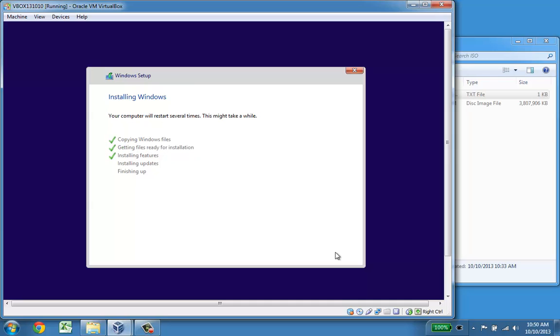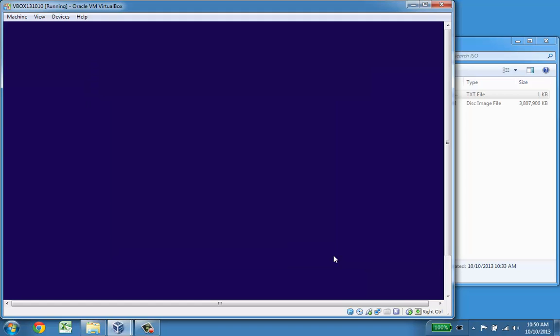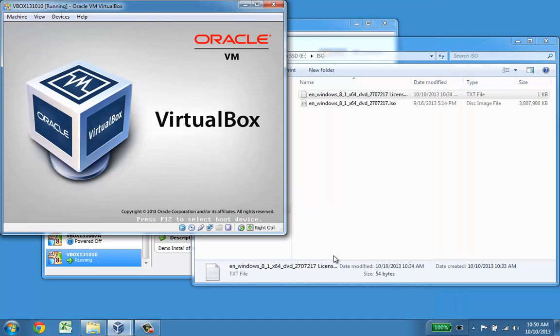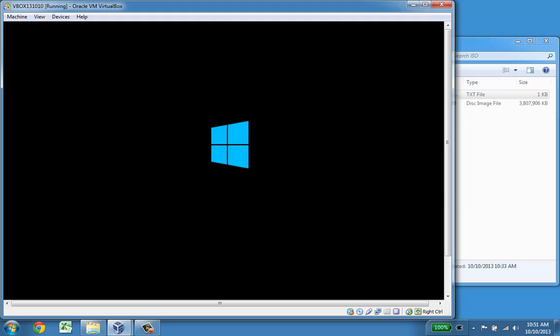In less than two minutes it is now finished uncompressing the installation files. It now gets ready to do the first reboot and after that one they will get into the operating system and I will have to set up the first user and password.